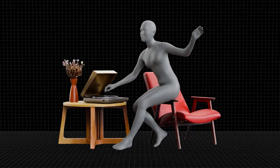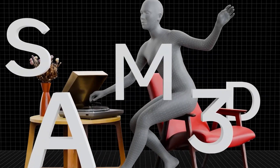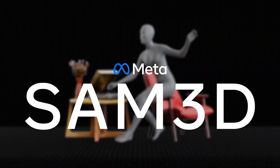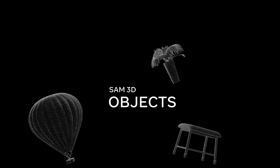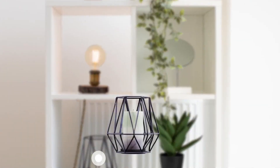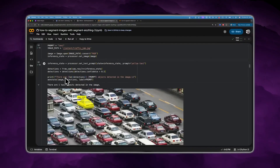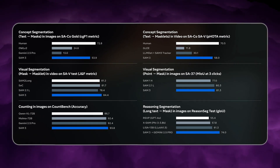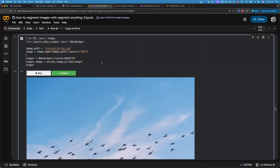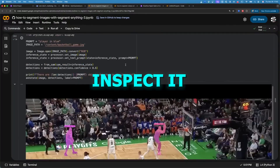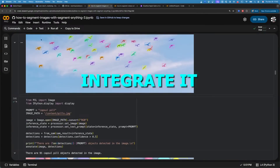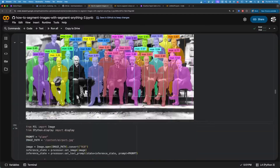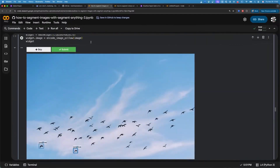At the same time, SAM3D can reconstruct entire scenes from images. Meta has created both scene-based and body-based versions, depending on what you need to build. Everything is open source — the weights, the code, and the benchmarks are all on GitHub. That means companies can run it in-house, inspect it, modify it, and integrate it directly into their own pipelines without paying API charges.